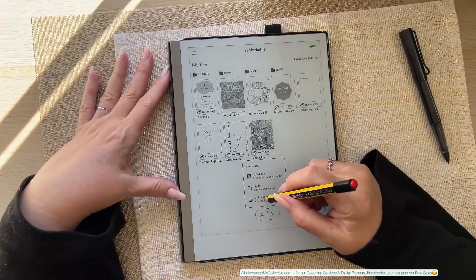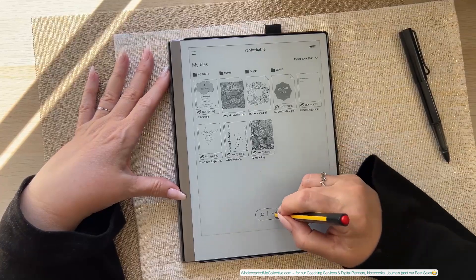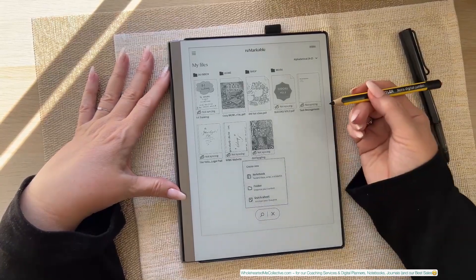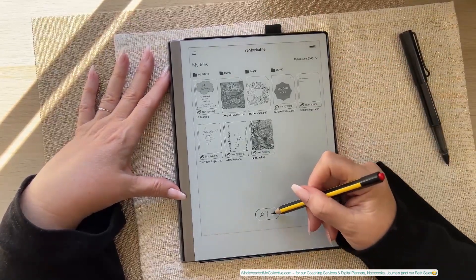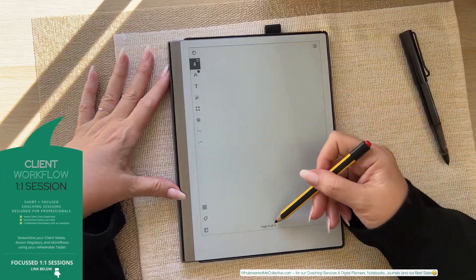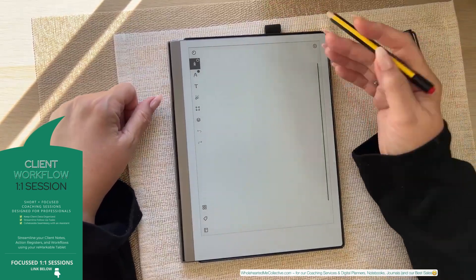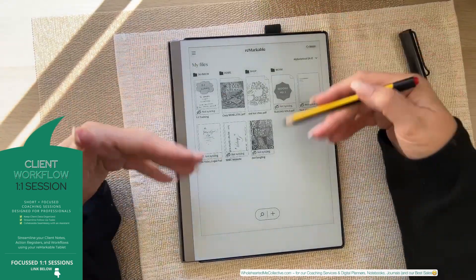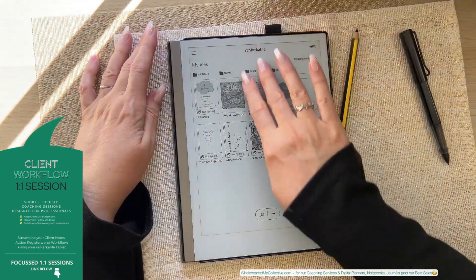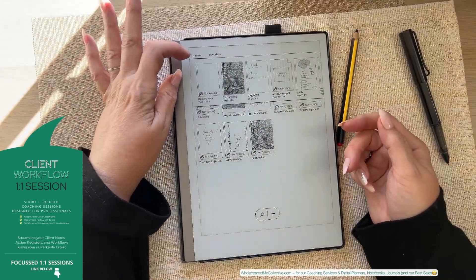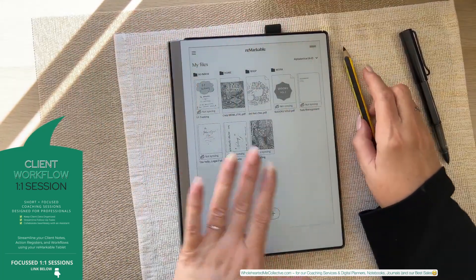They've also given you a quicker way to get into quick sheets. Instead of tapping the plus and then tapping quick sheet, you can now long press and go straight into quick sheets — it's on page 11 of 11. To hop out of a document, pull down from the top with one finger. If you pull down with two fingers, you'll open the document drawer, which is called recents and favorites.